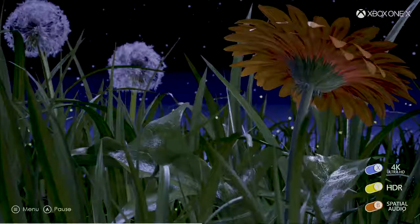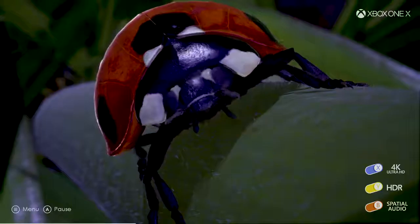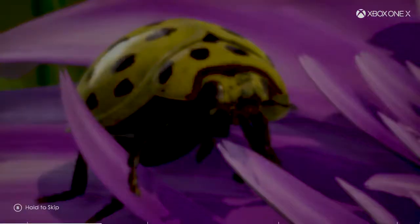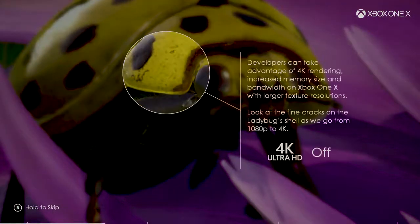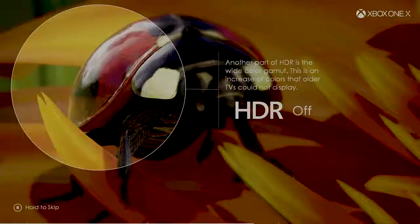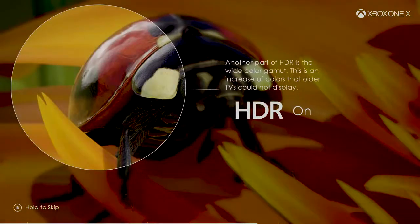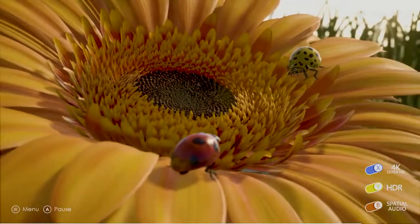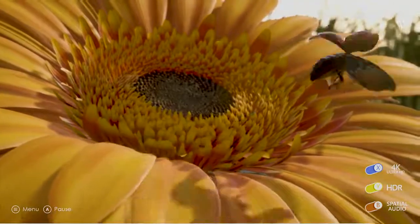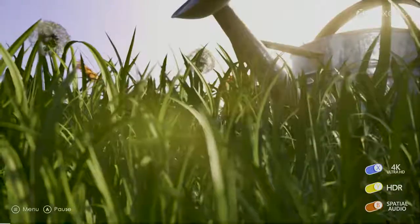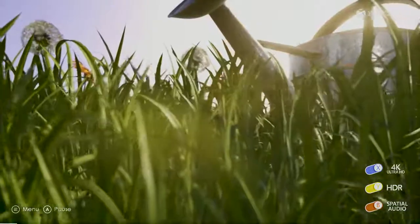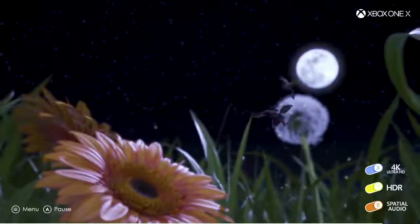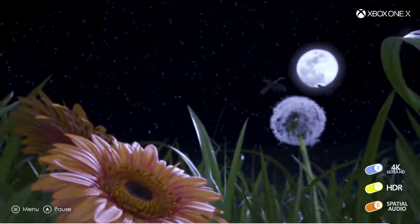Now, Insects was originally developed by the Xbox Advanced Technology Group for game developers, to help teams easily see and hear just how dramatic the differences can be between the various technologies. Over time, the team realized how fun and effective the experience was, and so we're making it publicly available the same day that Xbox One X launches on November 7th.